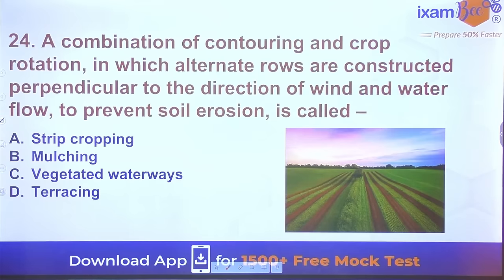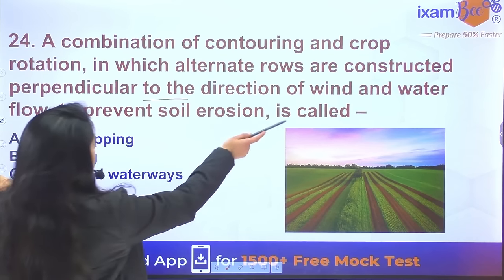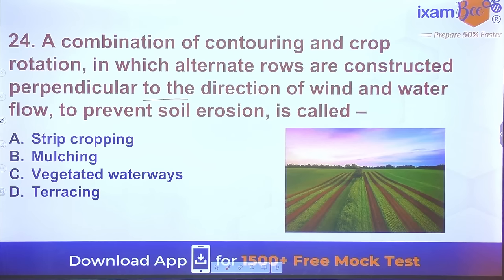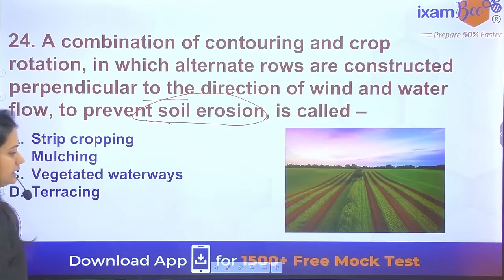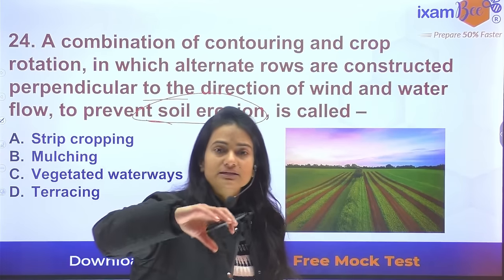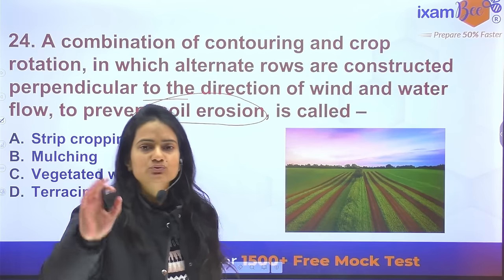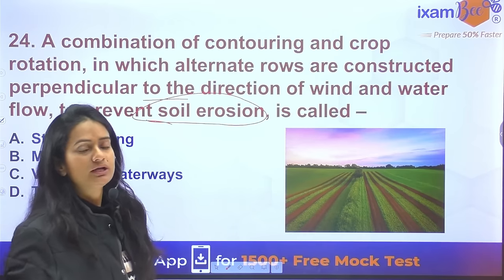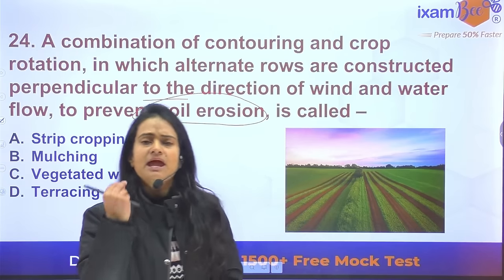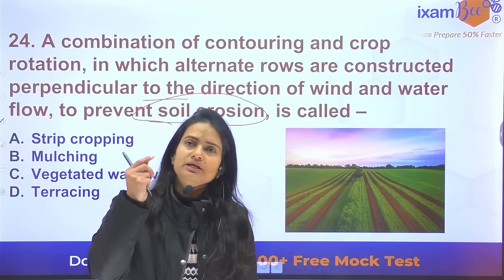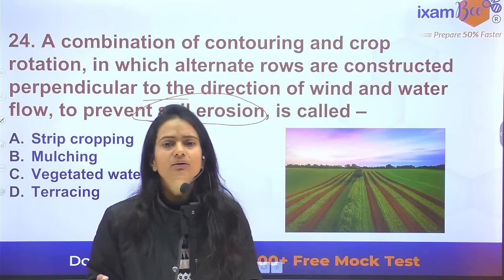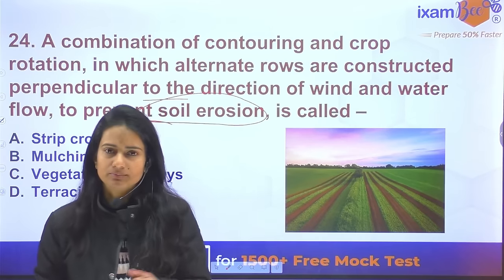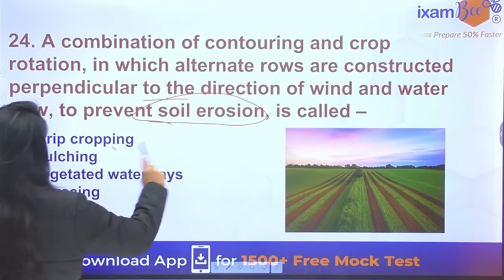Question 24: The combination of contouring and crop rotation in which alternate strips are constructed perpendicular to the direction of wind and water flow to prevent soil erosion — one strip has an erosion-permitting crop and the other an erosion-resisting crop. This is called strip cropping.